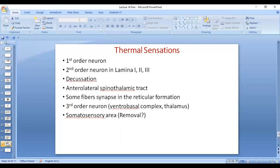Now, if the somatosensory area is removed, will there be perception of thermal sensation? Yes, there will still be perception of thermal sensation, because the reticular formation of the brain stem and the thalamus play a very important role in perception of thermal sensation, so it will still persist. However, localization of thermal sensation will be affected — if the somatosensory area is injured, has hemorrhage, infarction, or is removed, there is loss of the ability to localize thermal sensations, even though the sensations themselves will still be perceived.